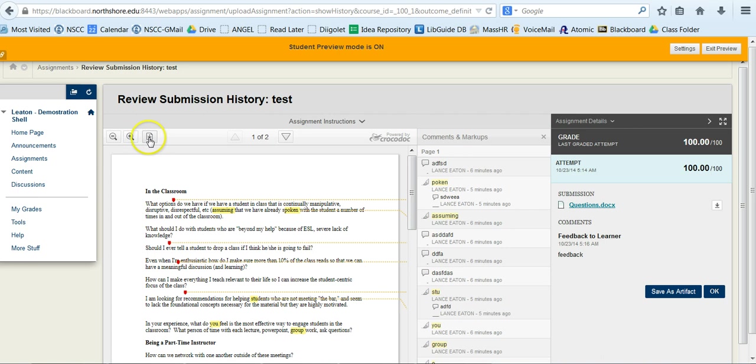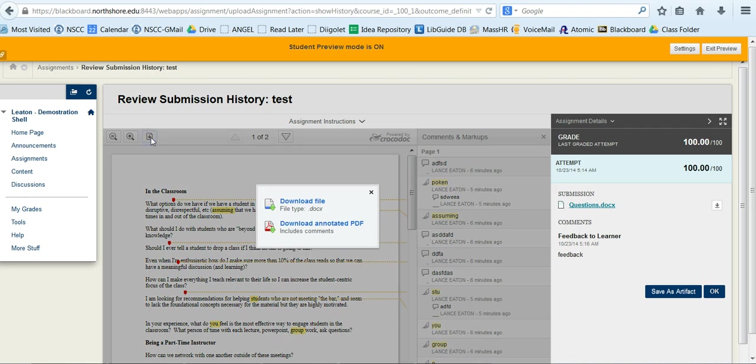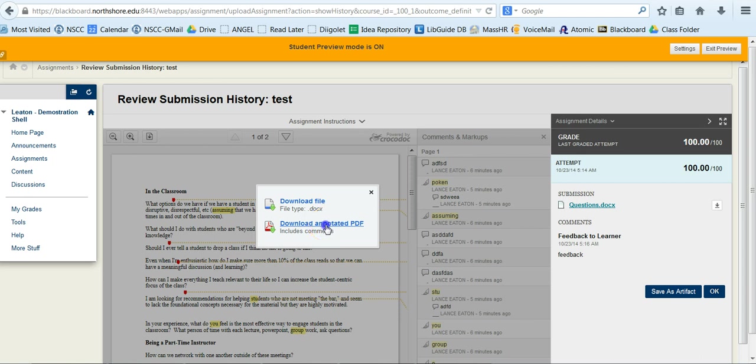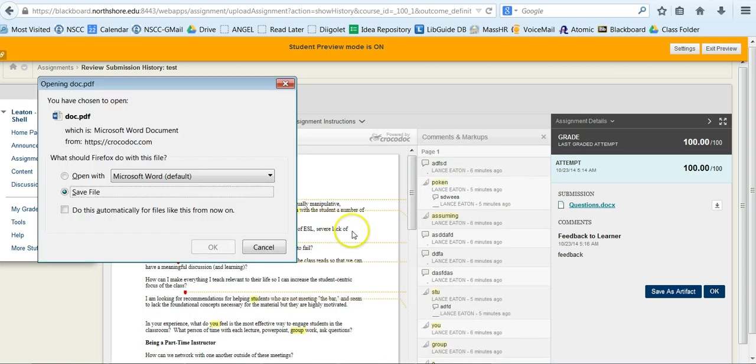If I hover over it, notice it says download. So I'll click on that, and what I want to do is download annotated PDF. So I'm going to click on download annotated PDF.